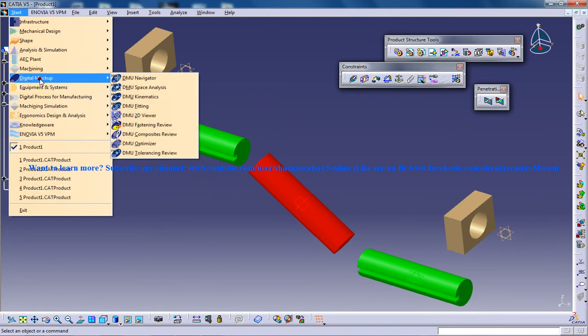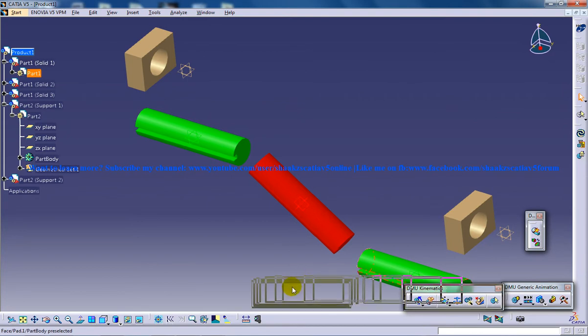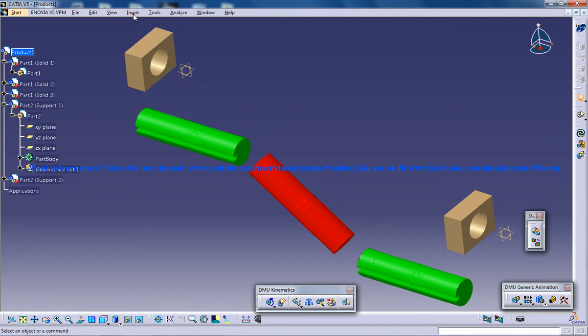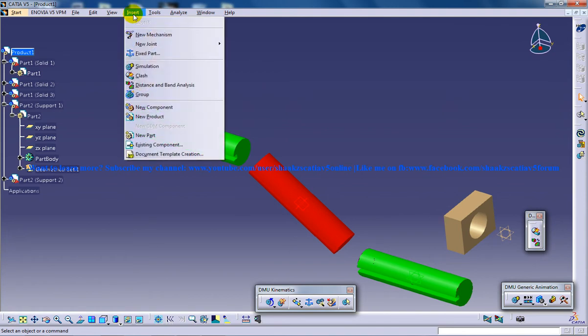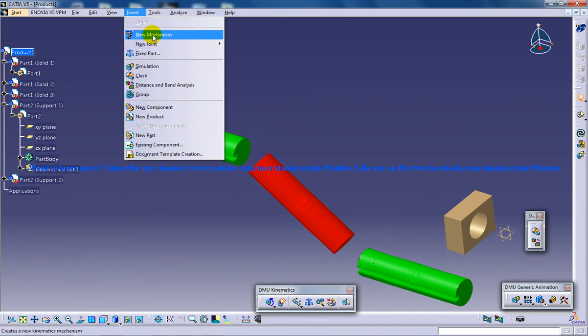Jump into the DMU Kinematics right here. Before starting any mechanism in DMU Kinematics, the first thing you need to do is go to Insert and click on New Mechanism.